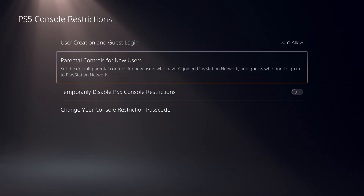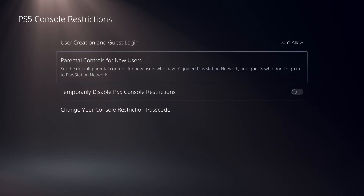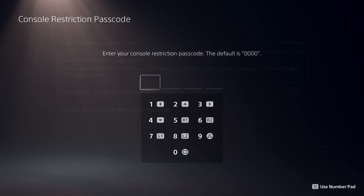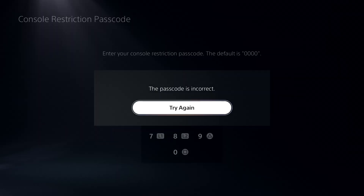Please note that this only applies to new users and guests who have not signed in to PSN. We strongly recommend that you change the console restriction passcode to something you'll remember so others won't be able to adjust these settings.